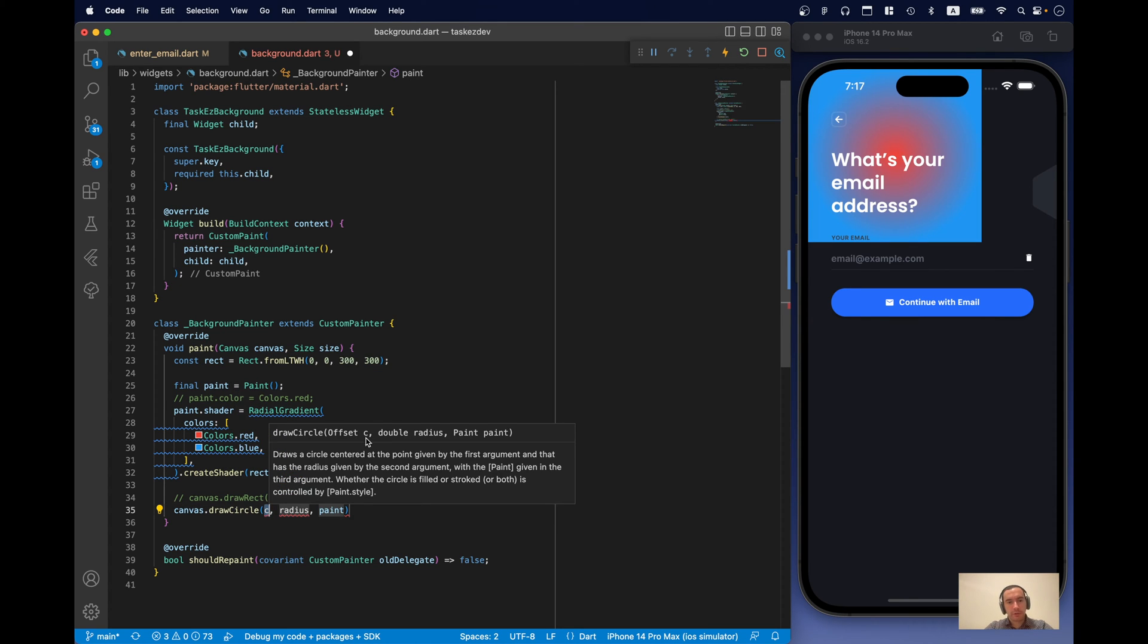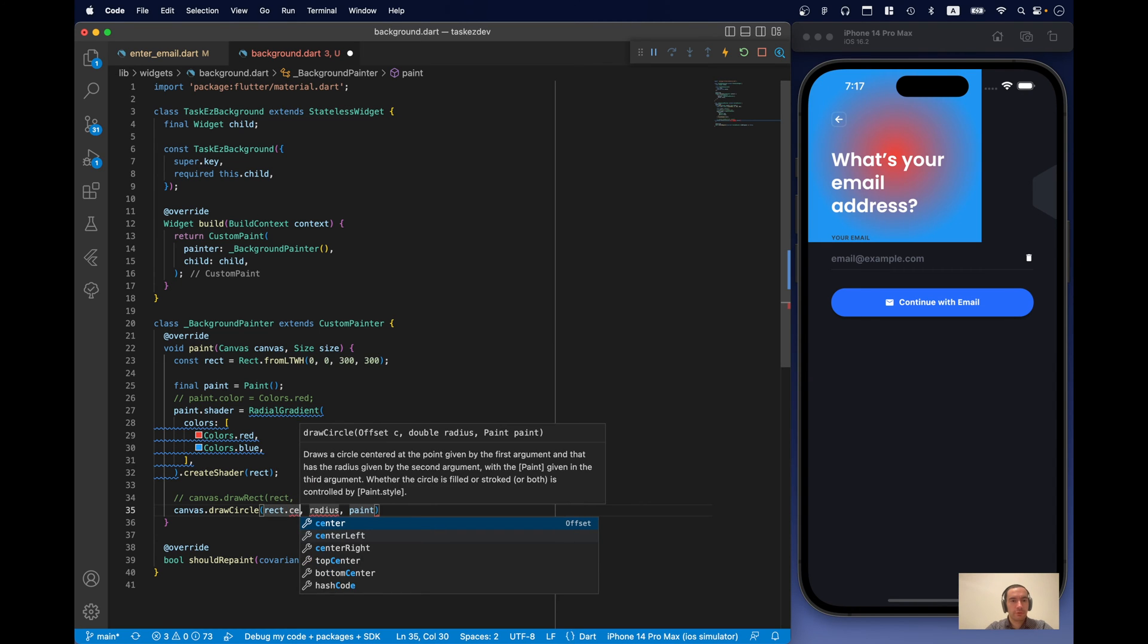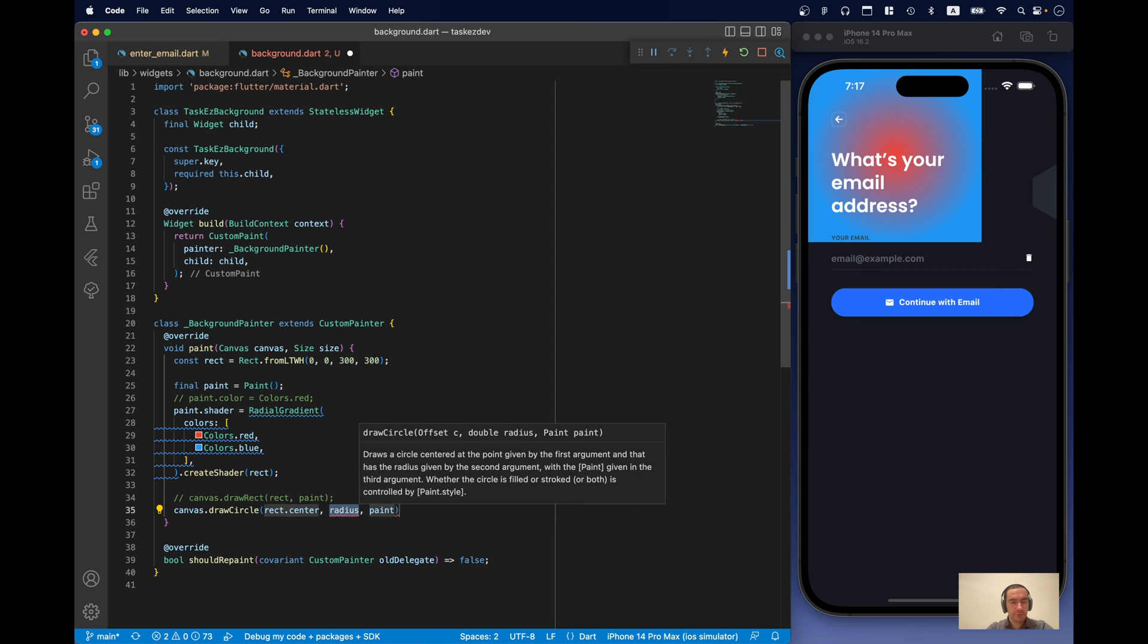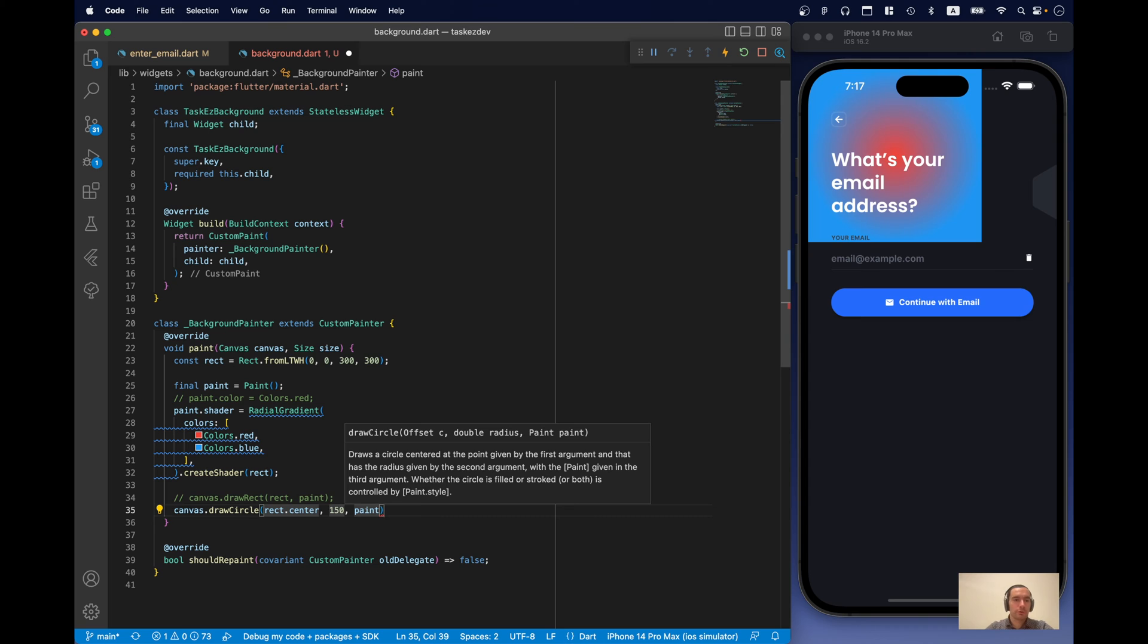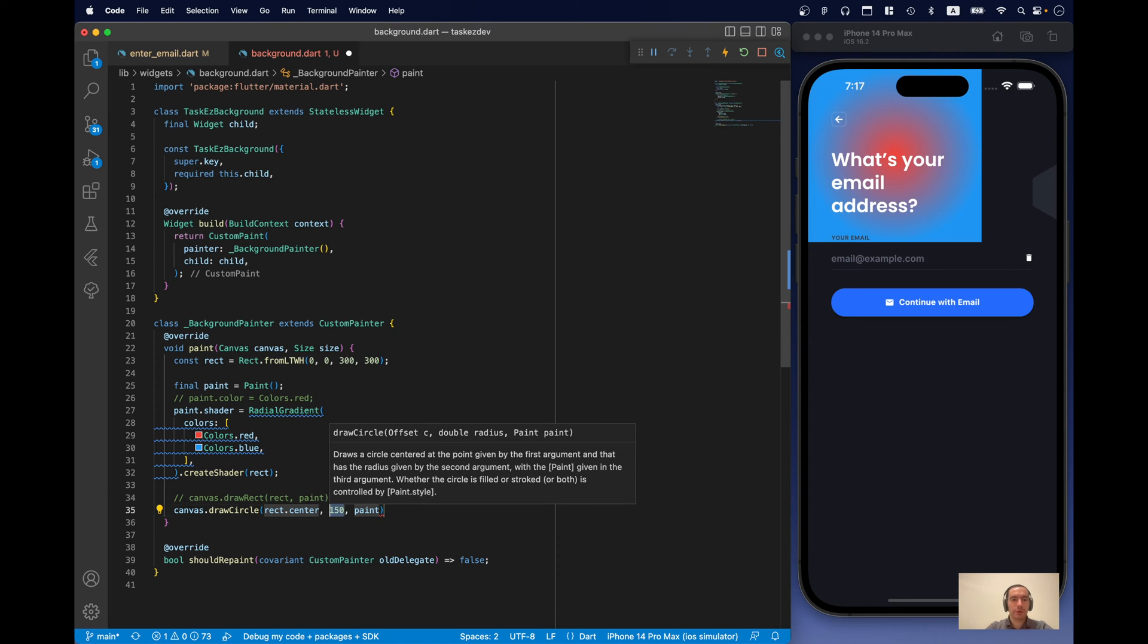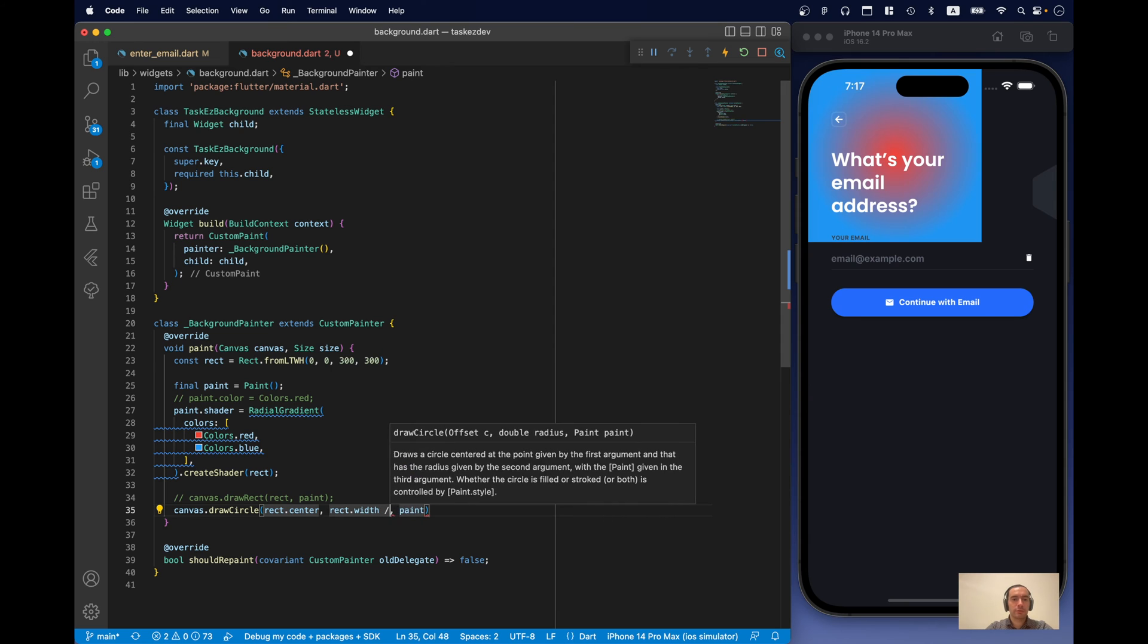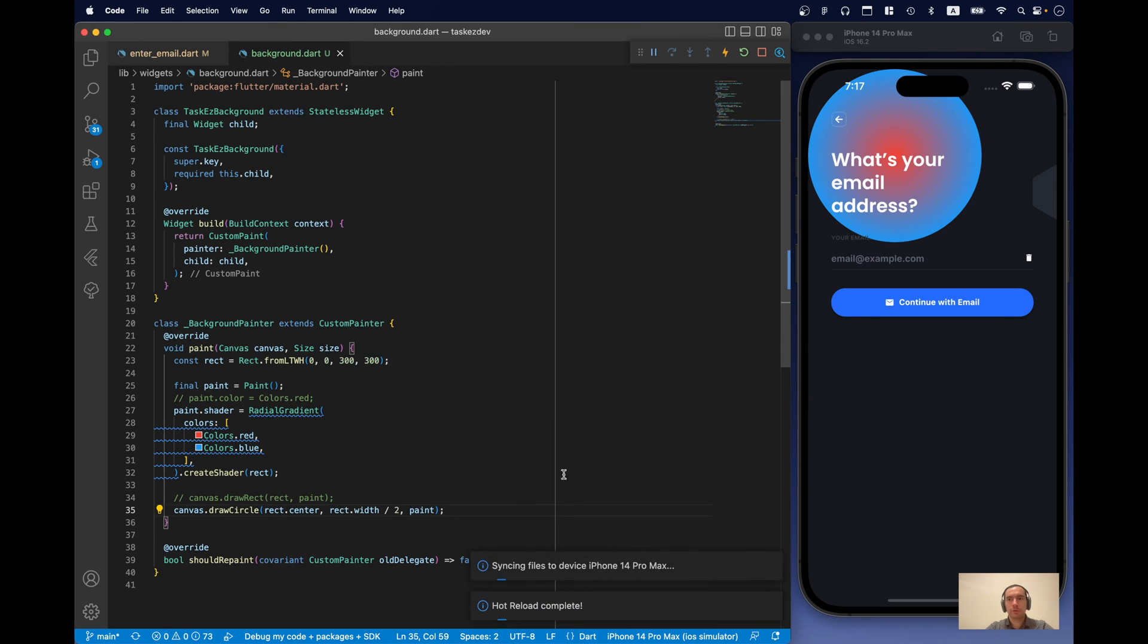And for our center, we can just use rectCenter. Radius will be 150. It's just half of the rectangle width. Or you can say rect is half. And now we have our circle.